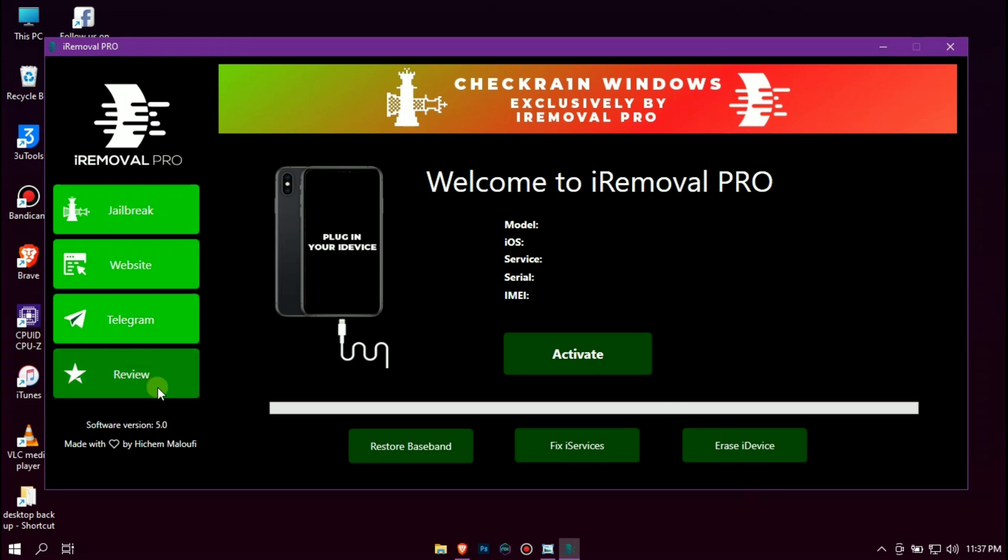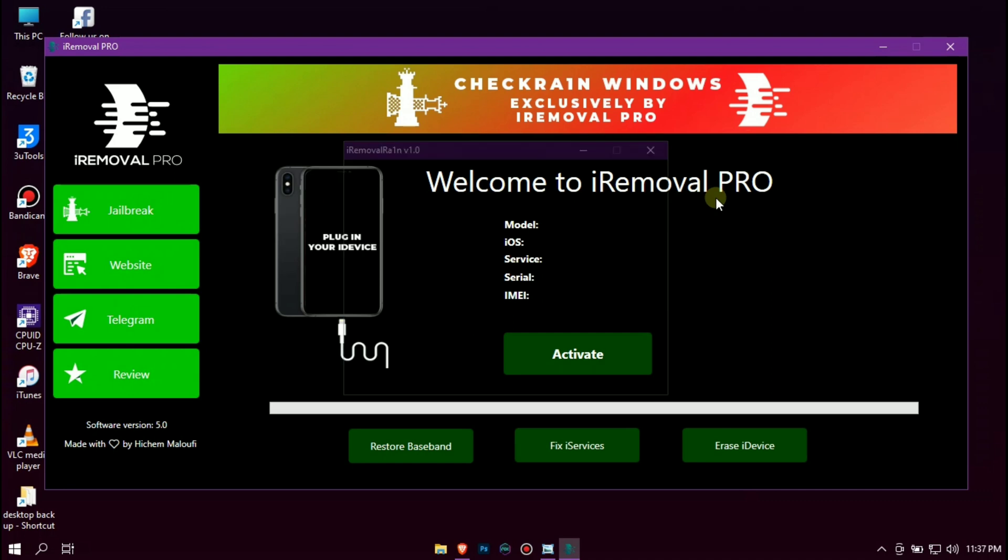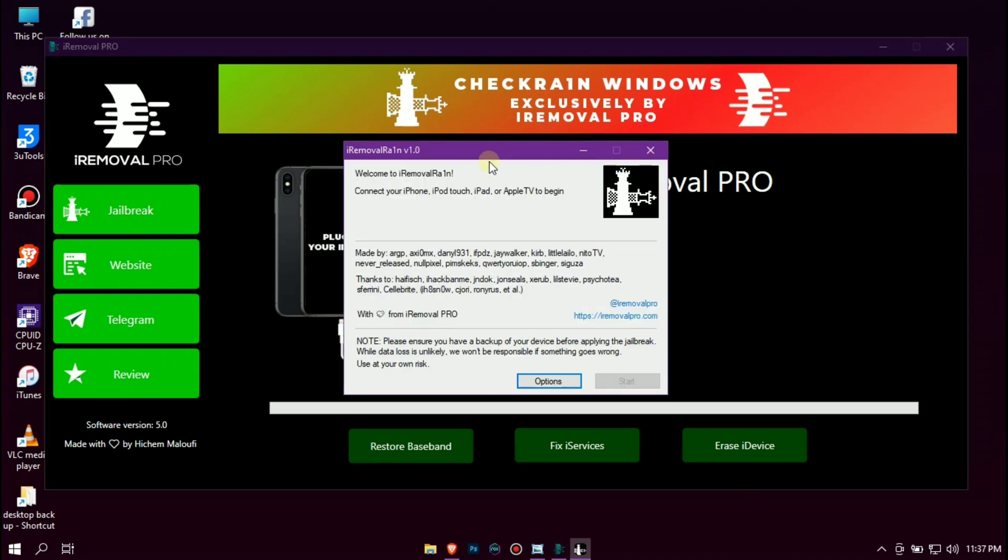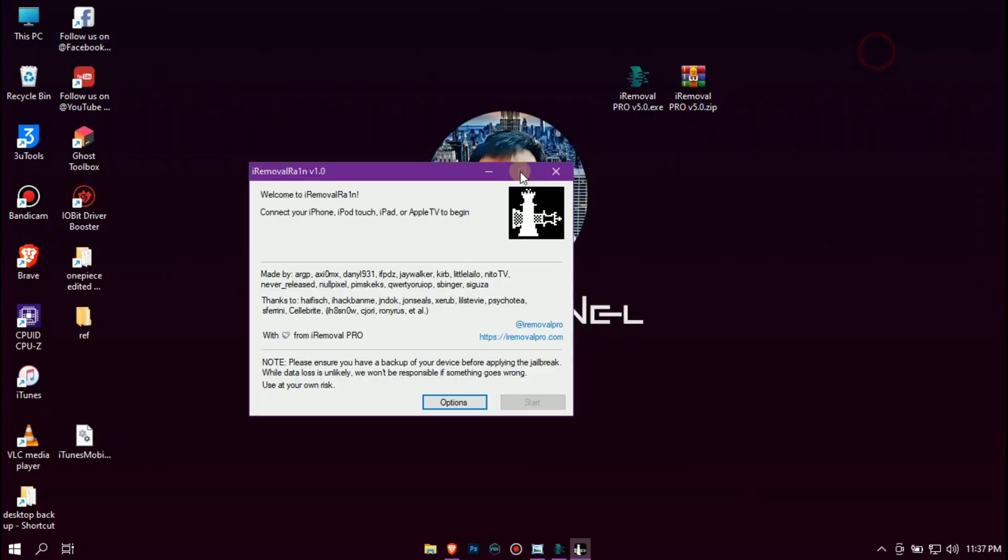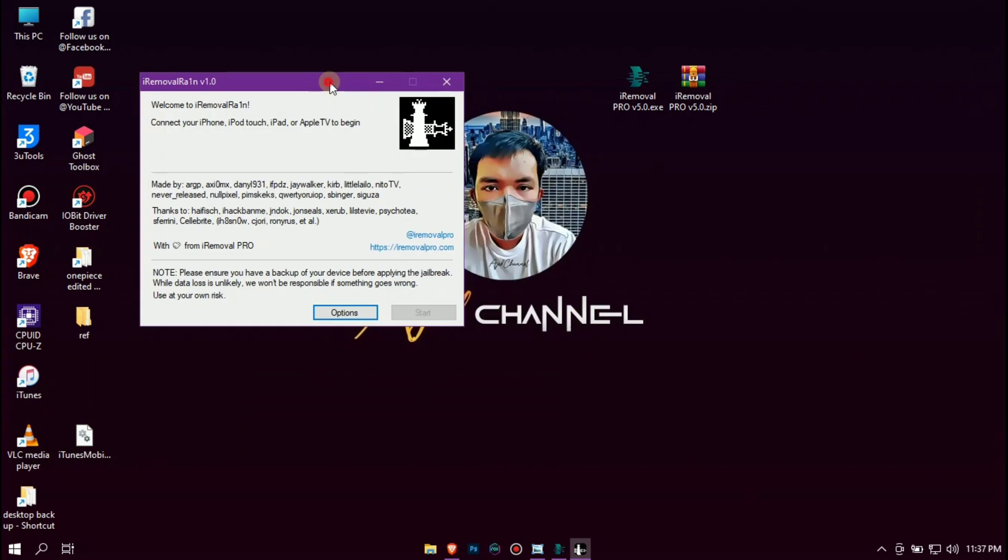Okay so let's open the jailbreak tool, just press this jailbreak option on the left side. After that, just connect the iPhone you want to jailbreak.